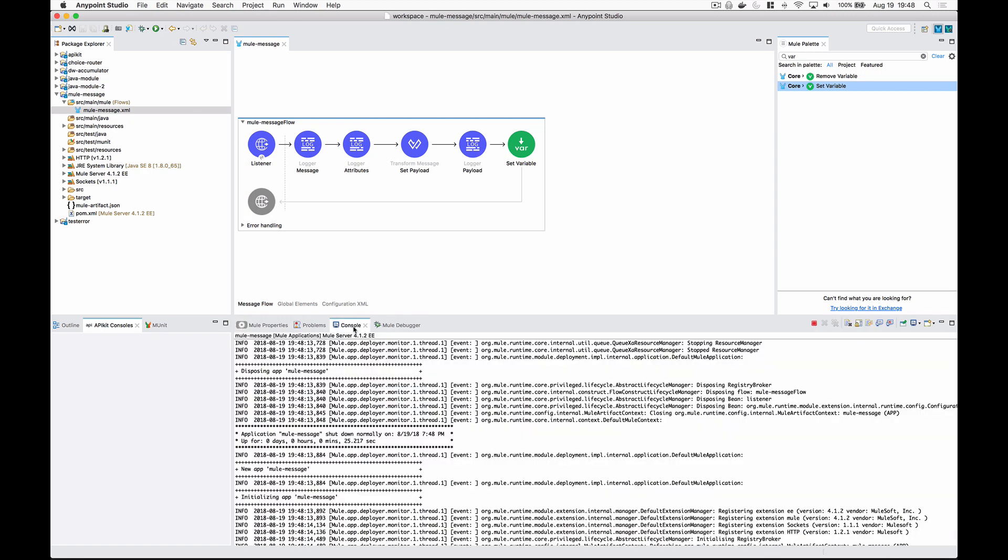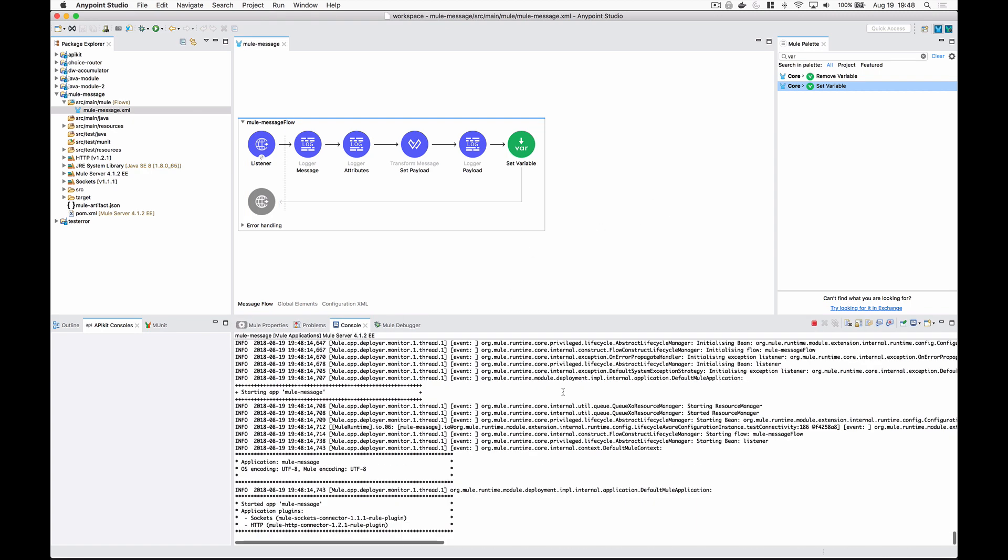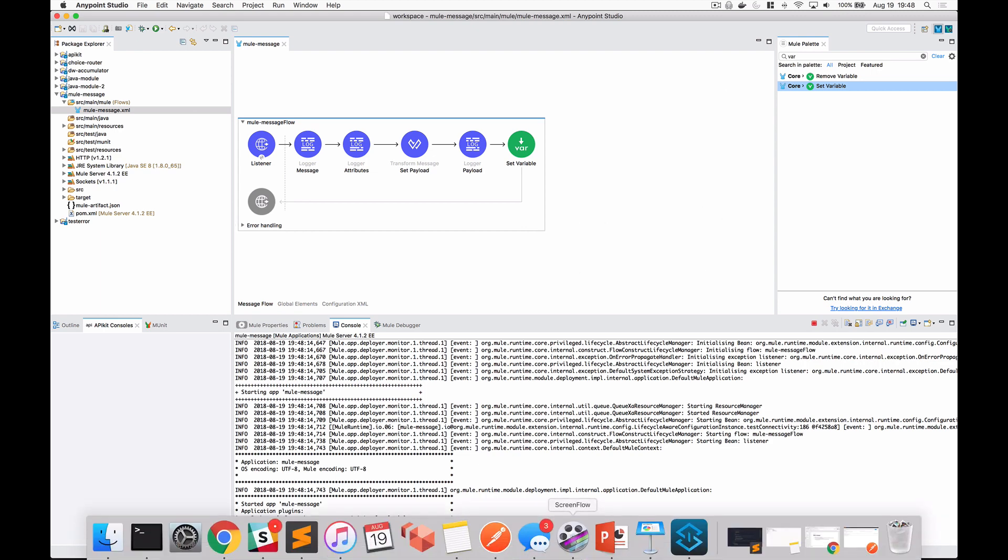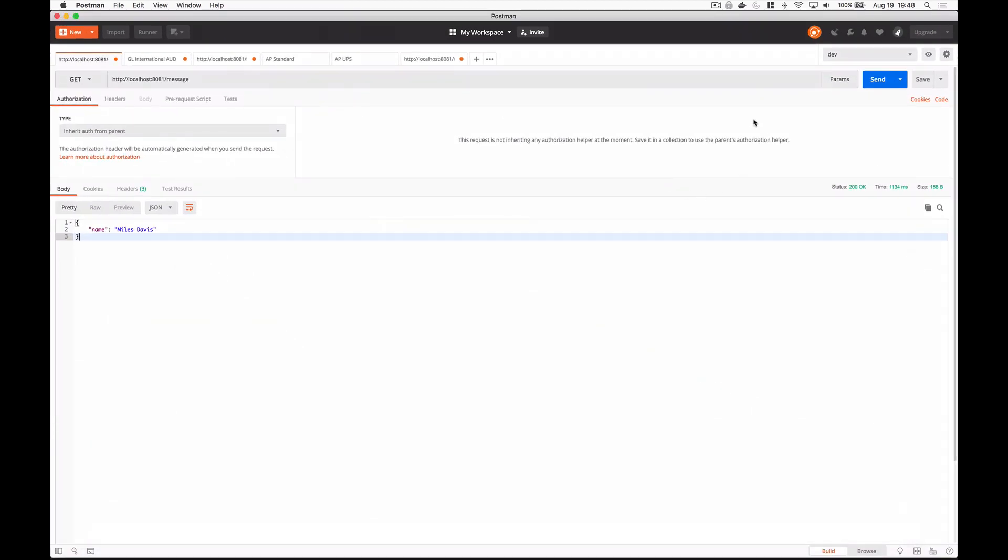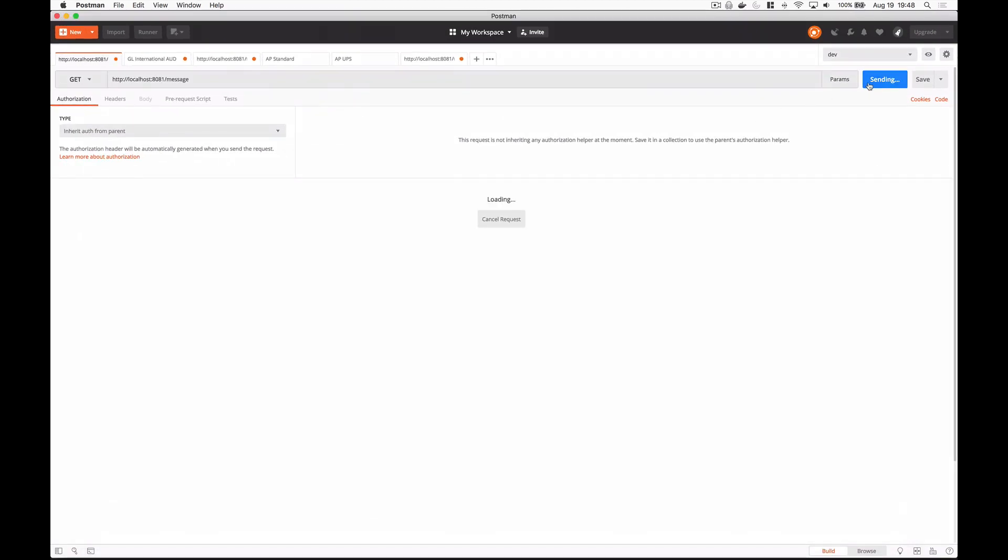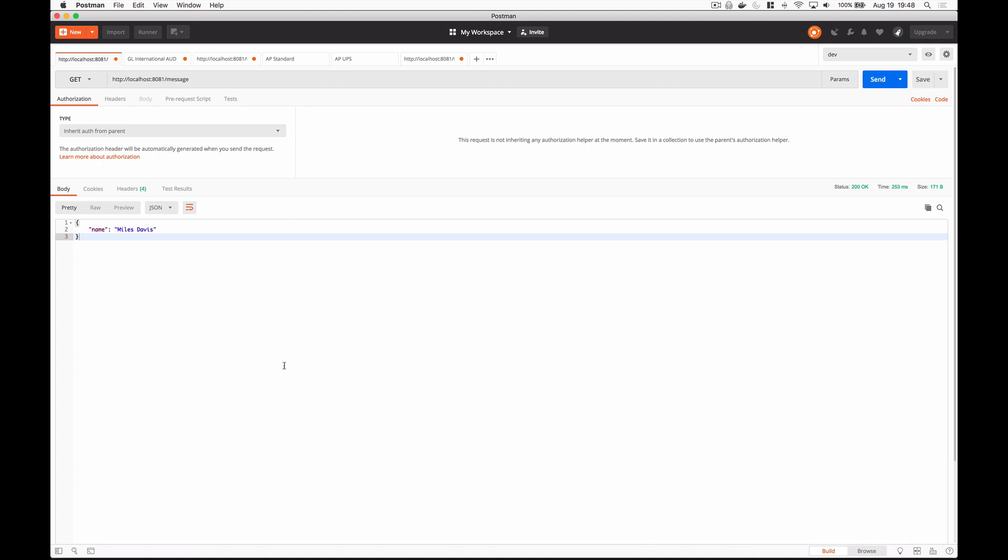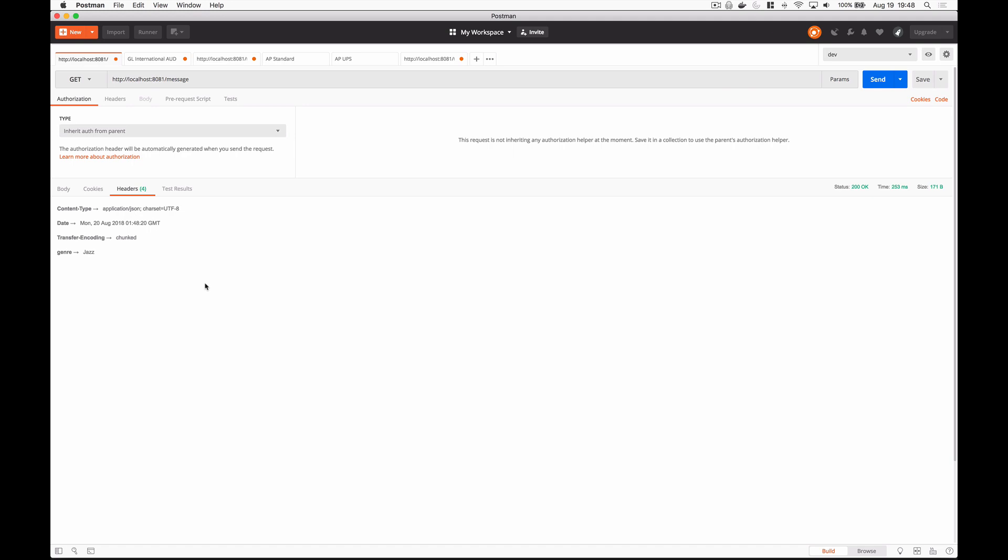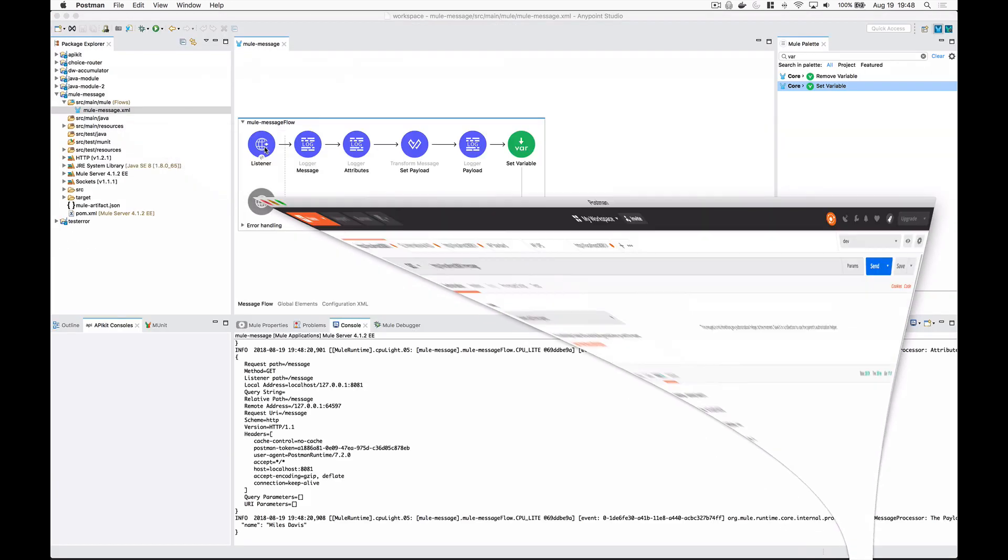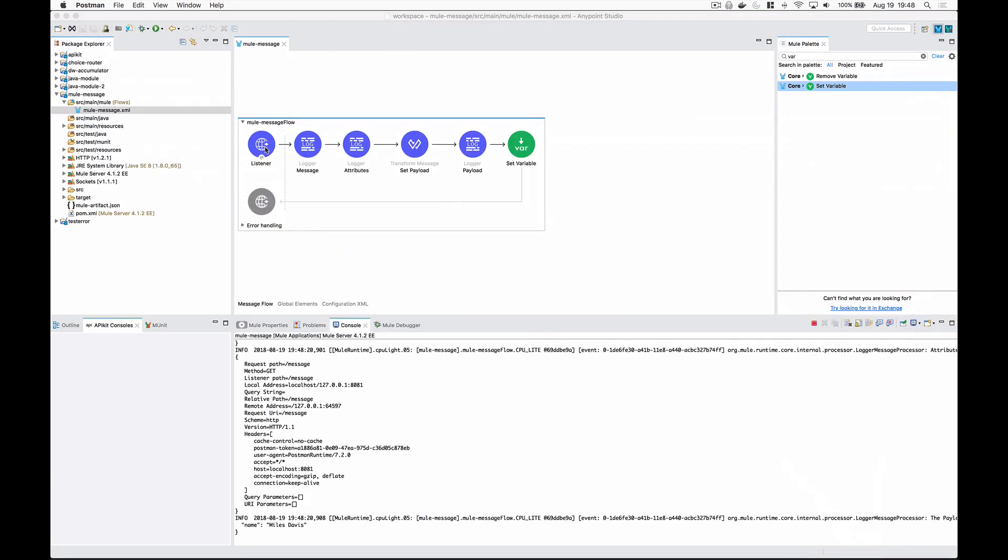We'll pull up Postman one more time, and we'll call this, and let's check out our headers. There we have it. Genre Jazz got set as the header. So just remember that when you need to set outbound attributes on something, whether it's JMS headers or HTTP headers, you're going to need to do it directly on the connector now instead of doing it through outbound properties.